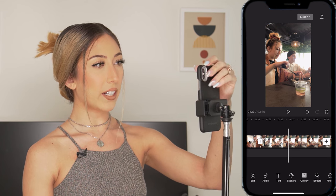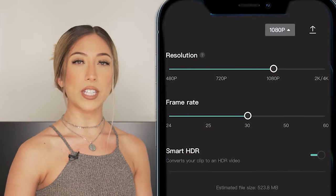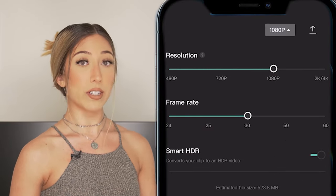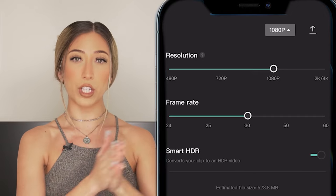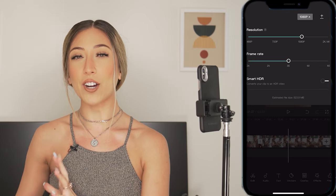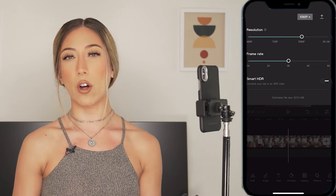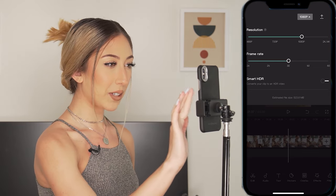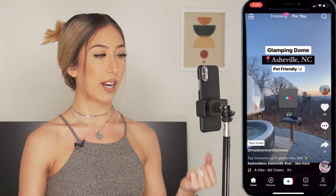When you're done with your video, up here at the top you have the option for how you want to export: the resolution and the frame rate. I keep mine at 1080p and 30 for the frame rate. You also have the option for smart HDR, which will convert your clip into an HDR video — you can keep this on or test it to see which you prefer. Some people prefer regular resolution and some will prefer smart HDR, which can give it a more cinematic look depending on how your video was recorded and the lighting. Then you can save.